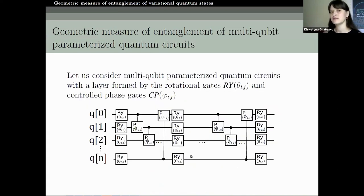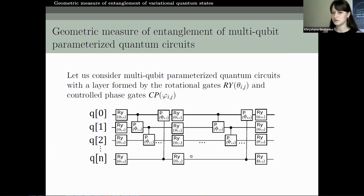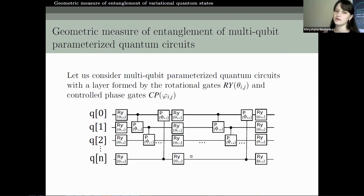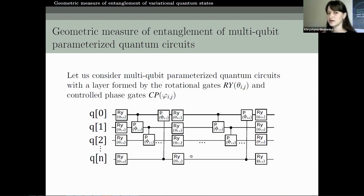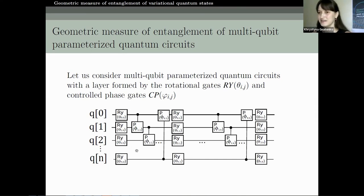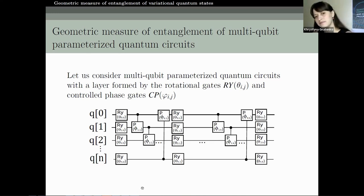We are interested in variational quantum states. This is because these states play an important role in various algorithms of quantum machine learning, quantum error correction, and also quantum algorithms for finding the ground state of spin systems described by the Ising model. Therefore it is very important to know the entanglement of the state and the dependence of this entanglement on the parameters used to prepare the state.